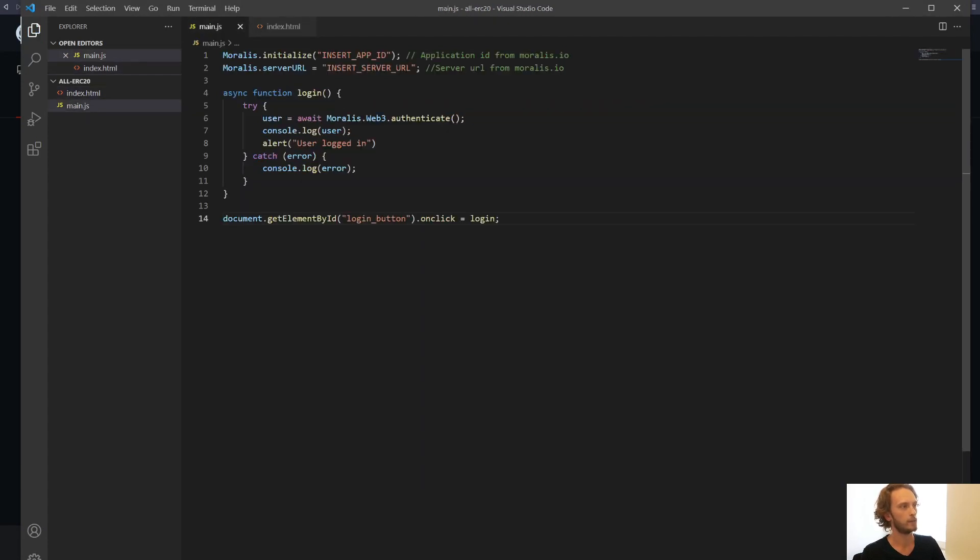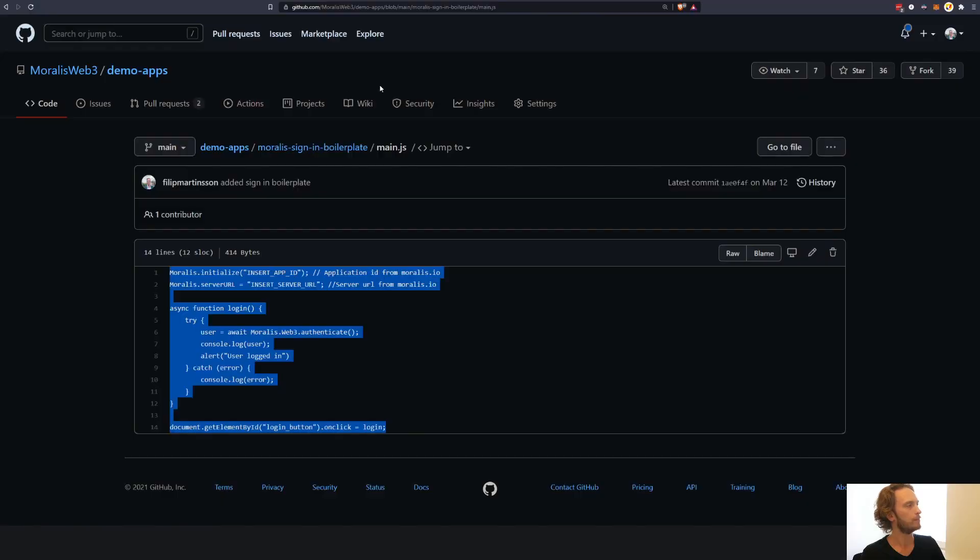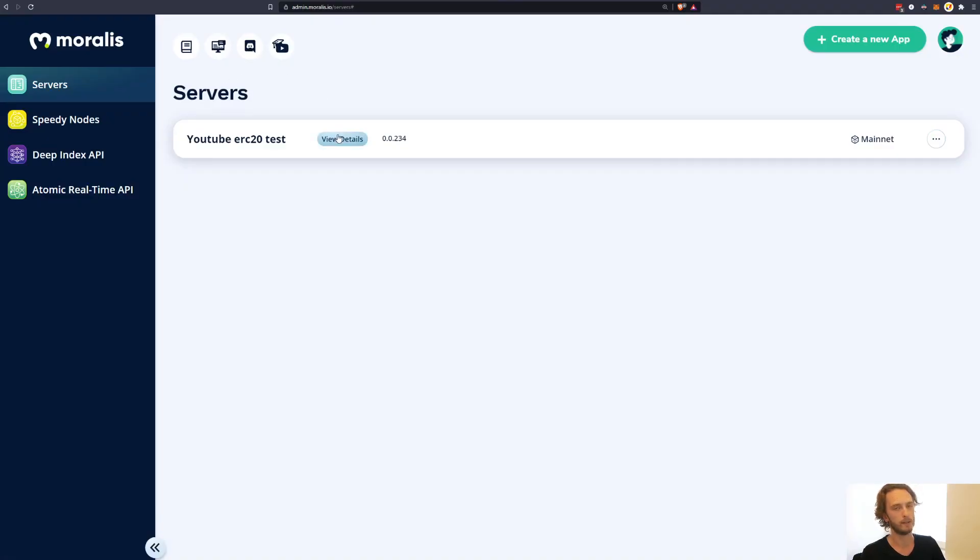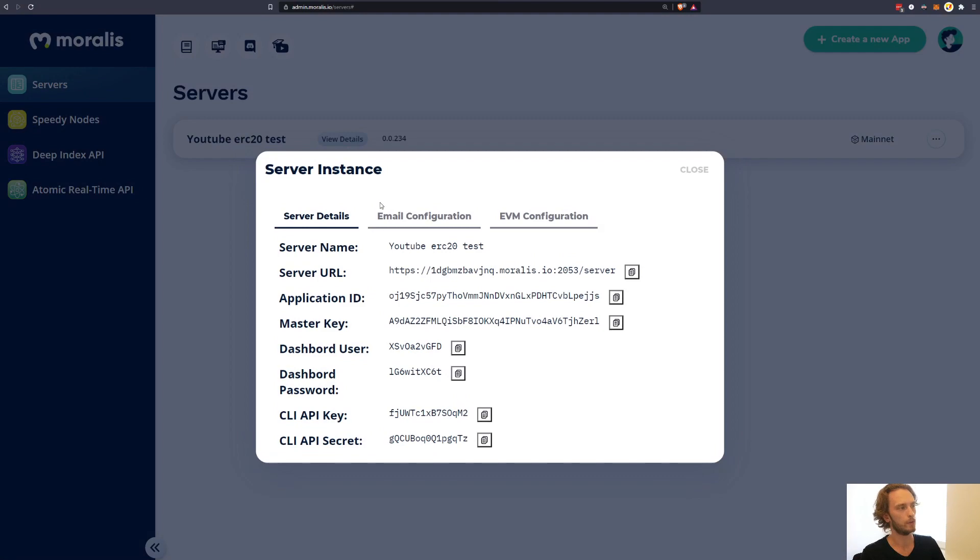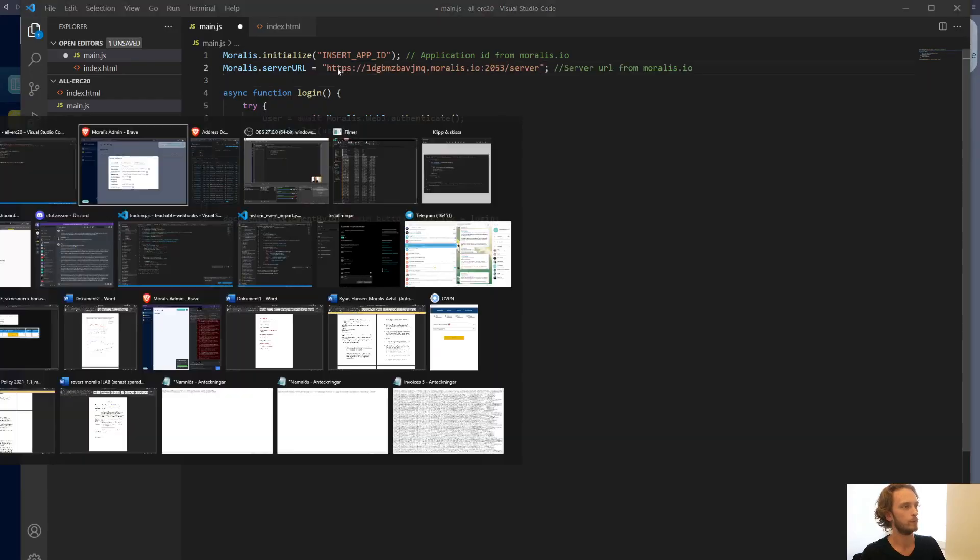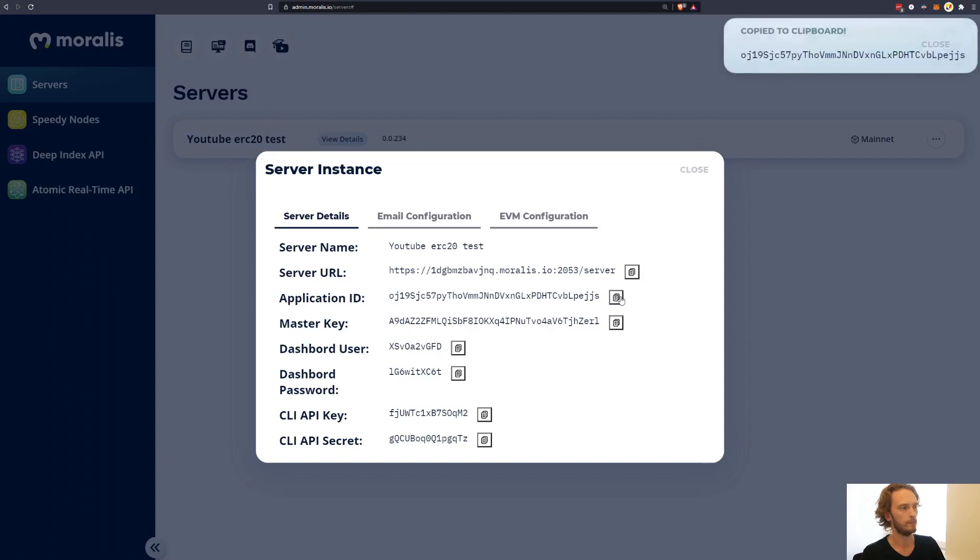Here in main.js I need to insert my app ID and server URL. That I will get from the Moralis admin panel. You click view details and then you can get your server URL and app ID. Paste that into there.